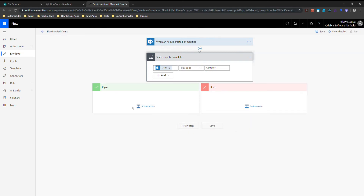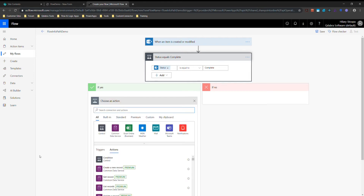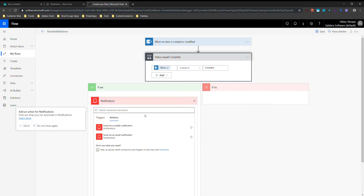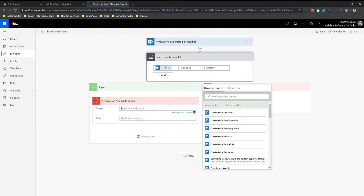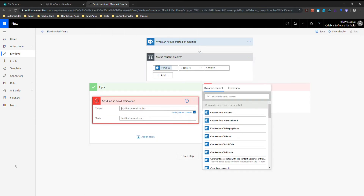In the 'If Yes' branch I can do something, and in 'If No' I can do something else. Since this is a simple demo, I'm just going to notify myself that it's completed. I'm going to send an email notification. My subject is going to be 'Item Complete.'